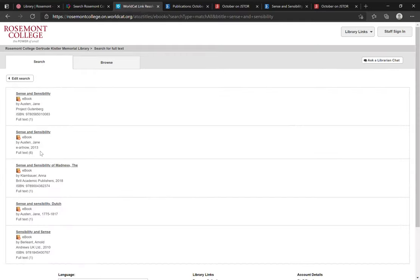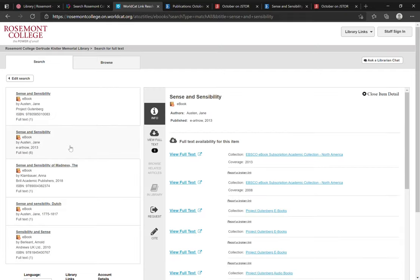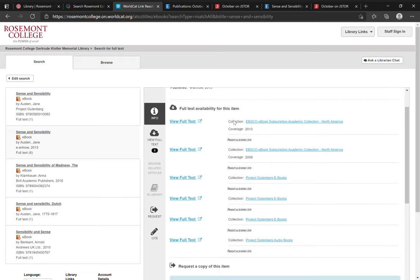And here you'll see a list of results. This one by Jane Austen looks like it might be the one I want. So I'll click that title. And on the right you see all the different options we have for accessing the full text of this e-book.